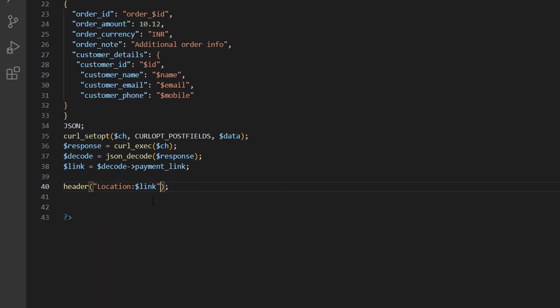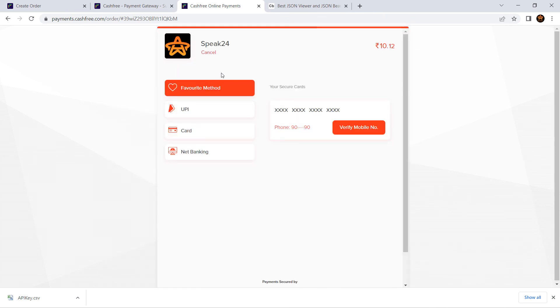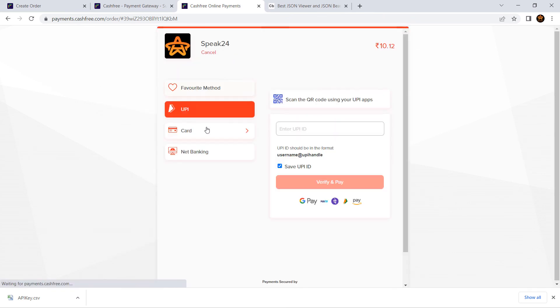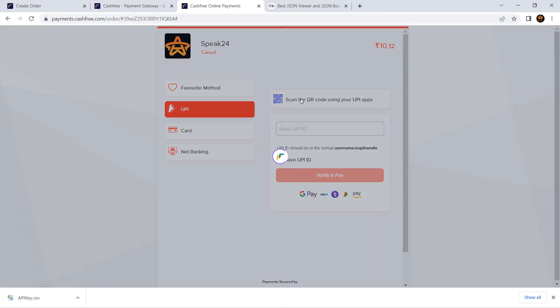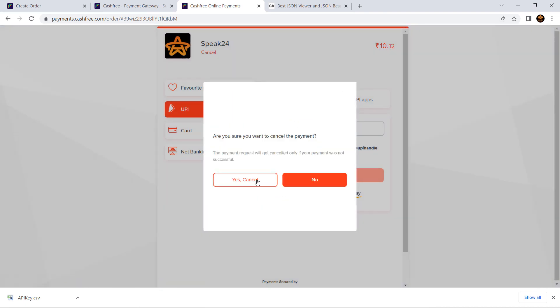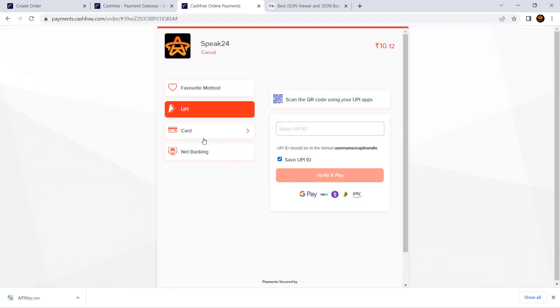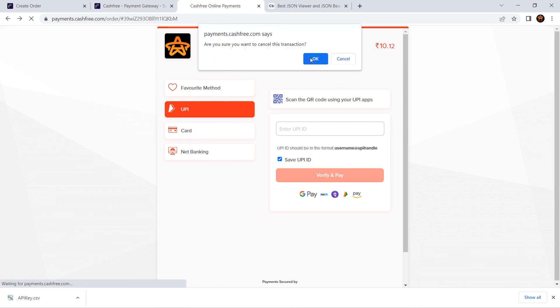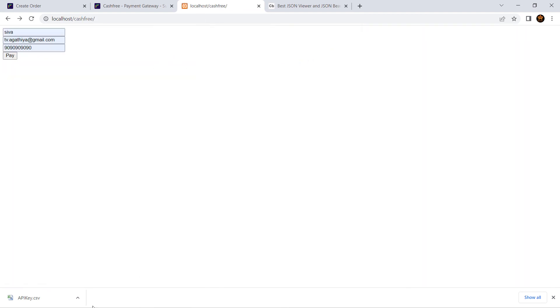Let's see what happens. It is redirecting to the payments page. Still we have some works remaining. Success or failure URL and webhook implementation is still balanced. We will do it in part two. Thank you for watching. Hit like and subscribe and support this channel. In case of necessary, please call me for a paid tech support. My mobile number is plus nine one nine one five zero eight nine three five eight five. Thank you for watching. Bye bye.